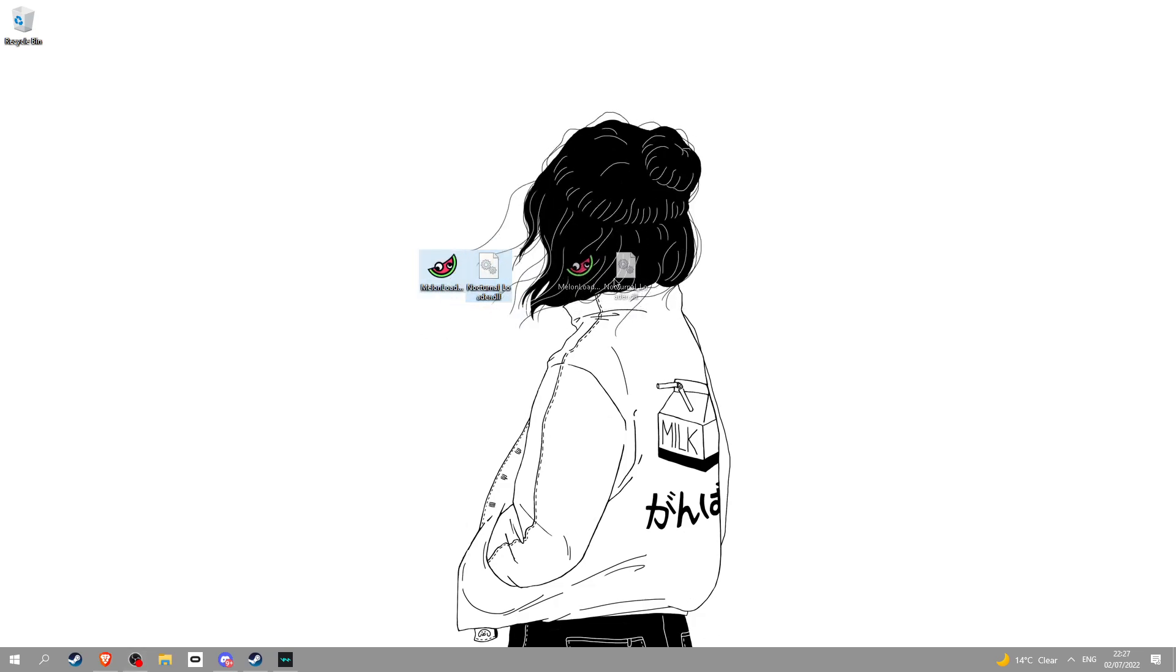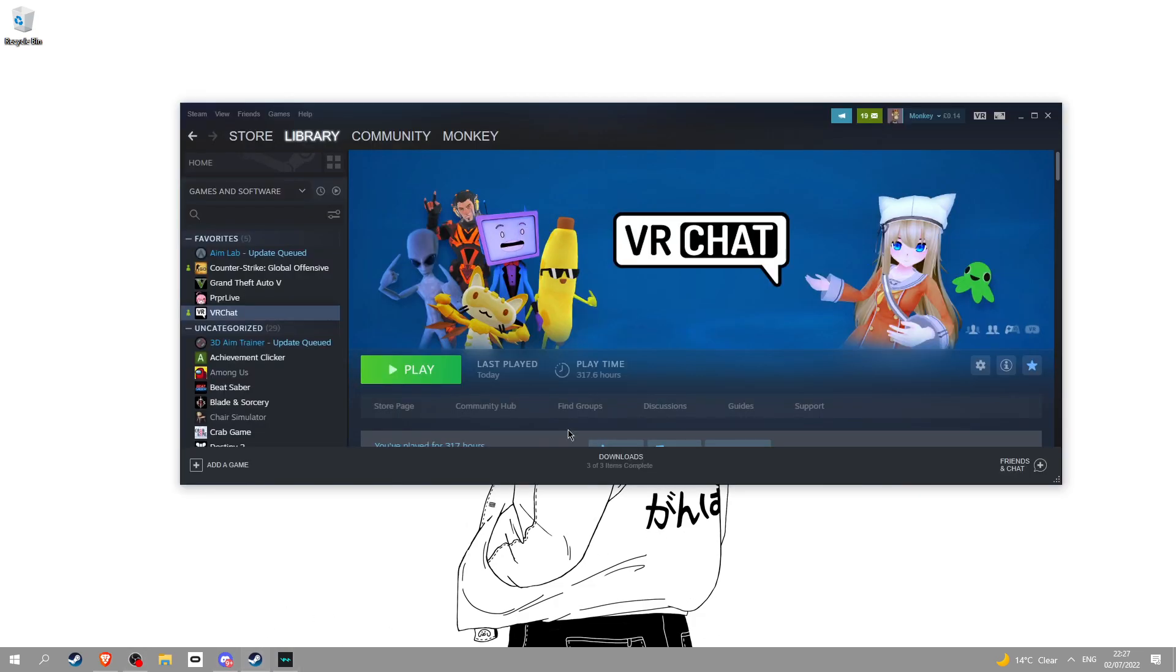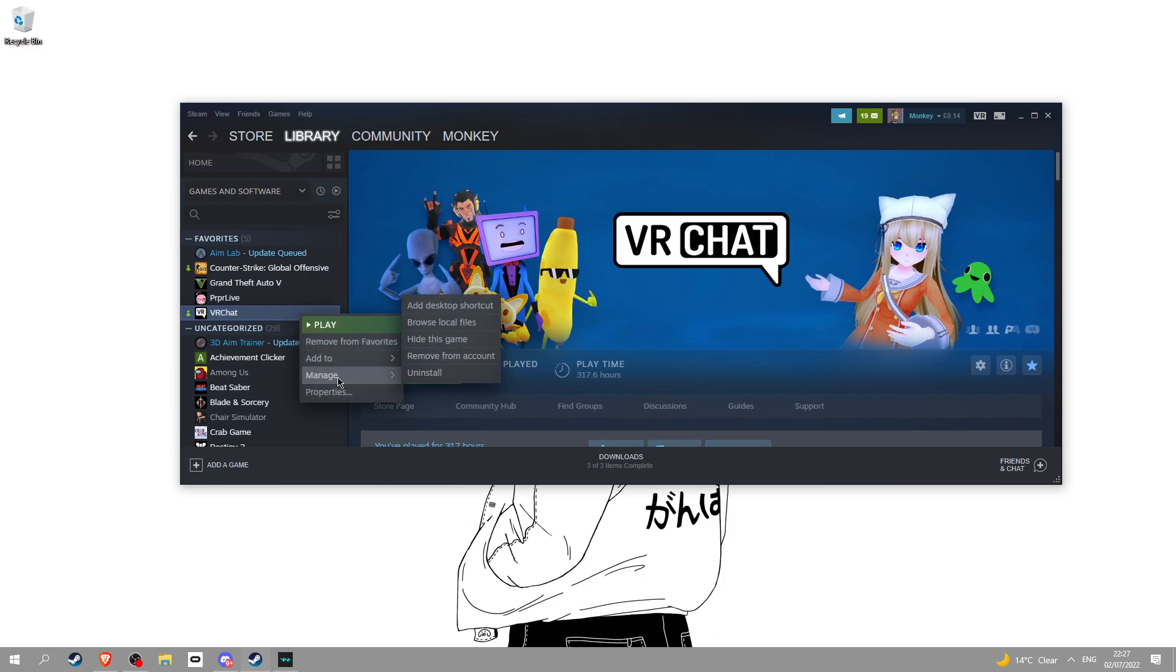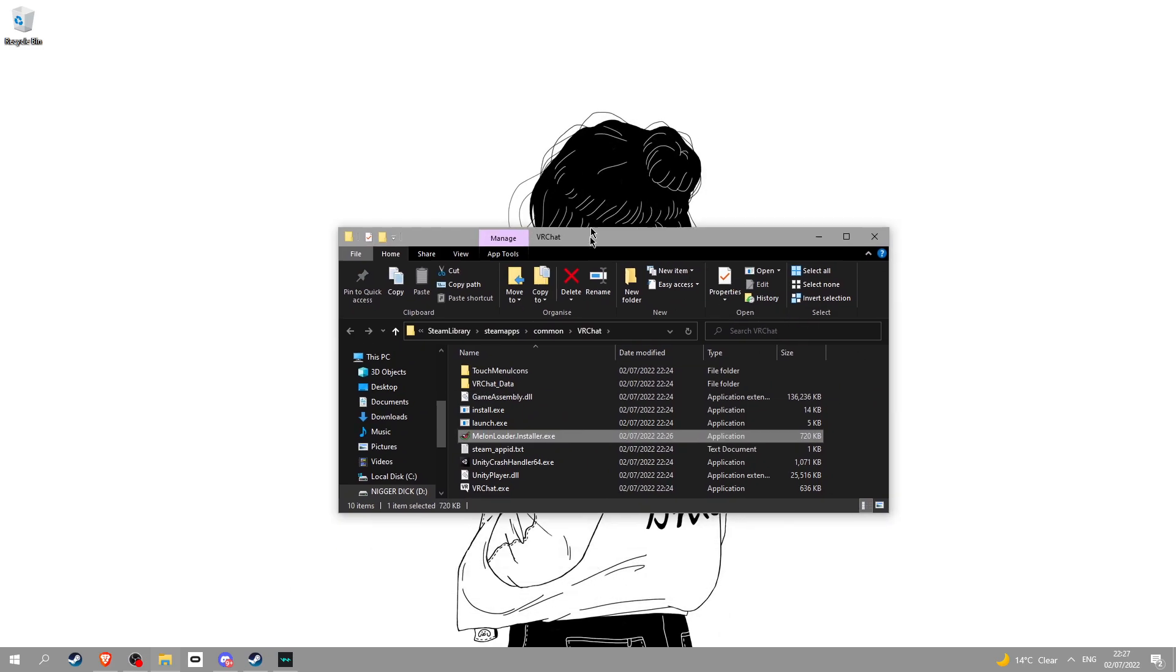Once you have these two beautiful files right here, go into Steam and hover over VRChat. Now right-click and hover over Manage and then browse local files.